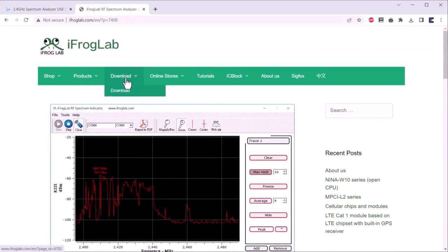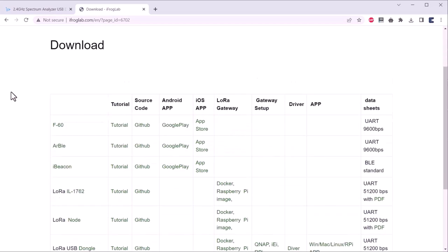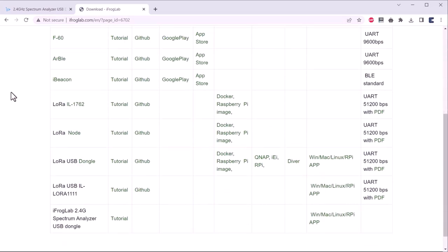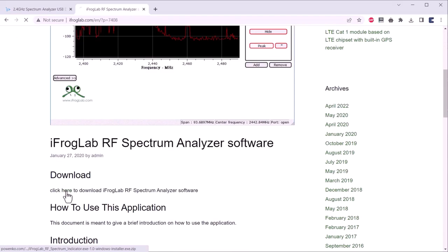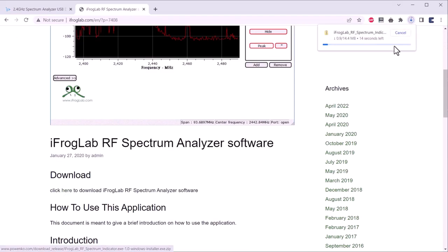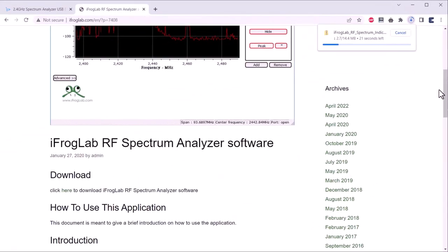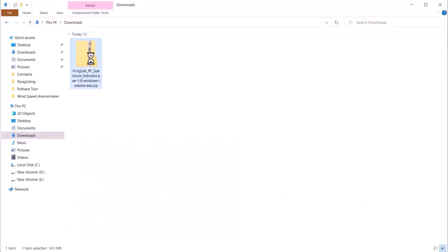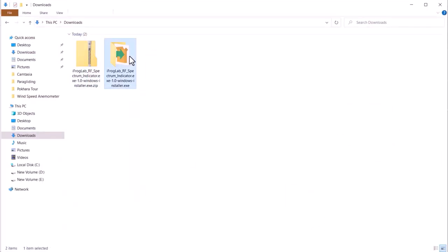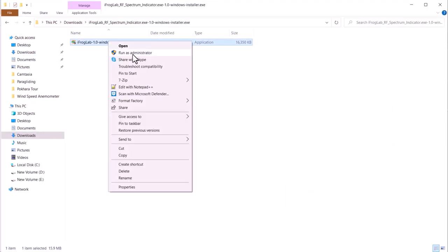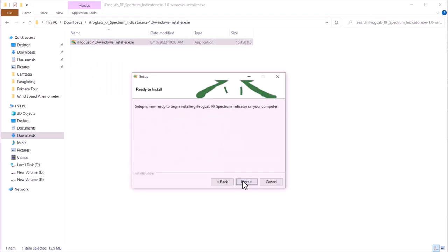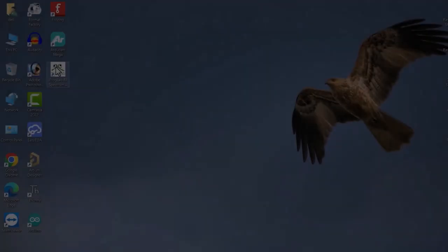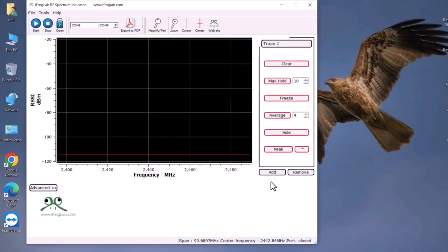Go to this official link of ifroglab, then click on download. A new page will open up. From this list, click on 2.4 GHz spectrum analyzer USB dongle software. Then finally, download the software from here. Once the download is completed, extract this zip file. Then install this software. A desktop icon will be created. After installation is completed, open this software.